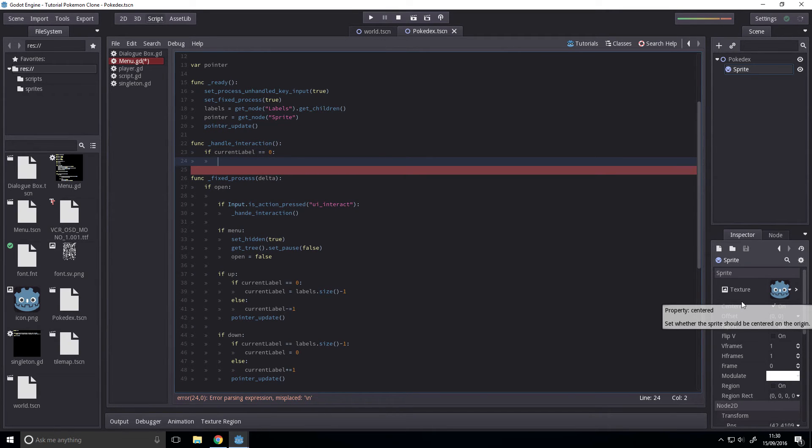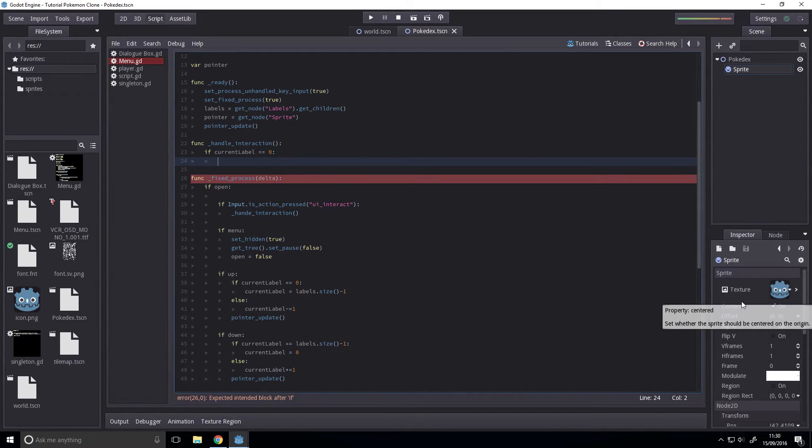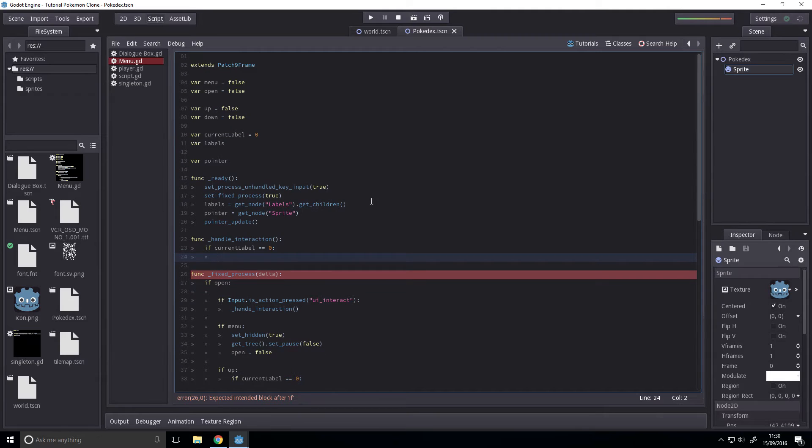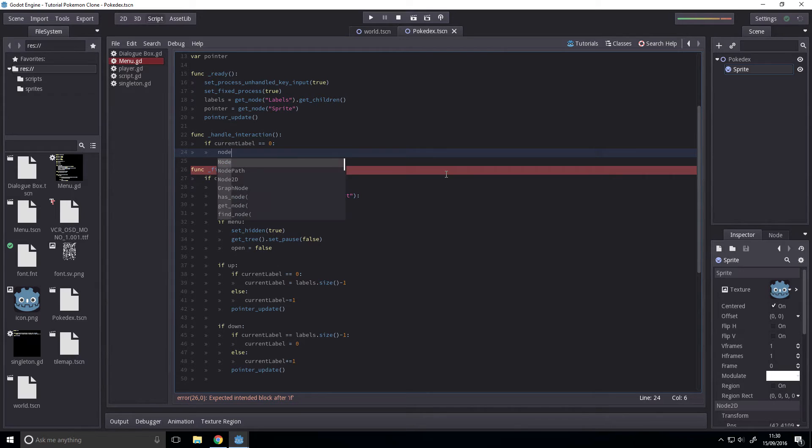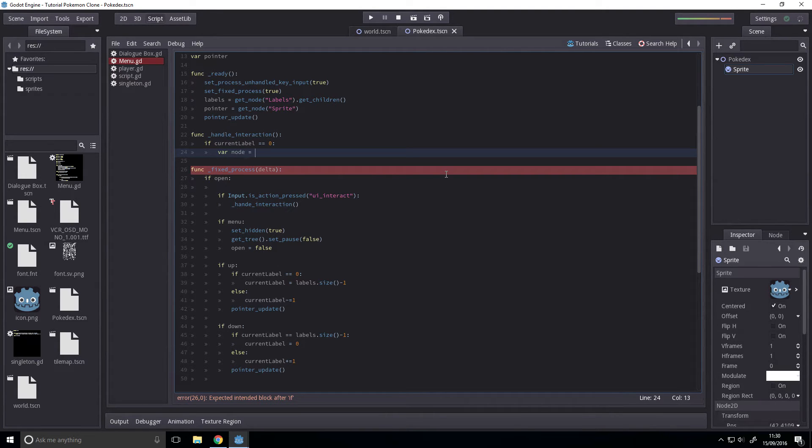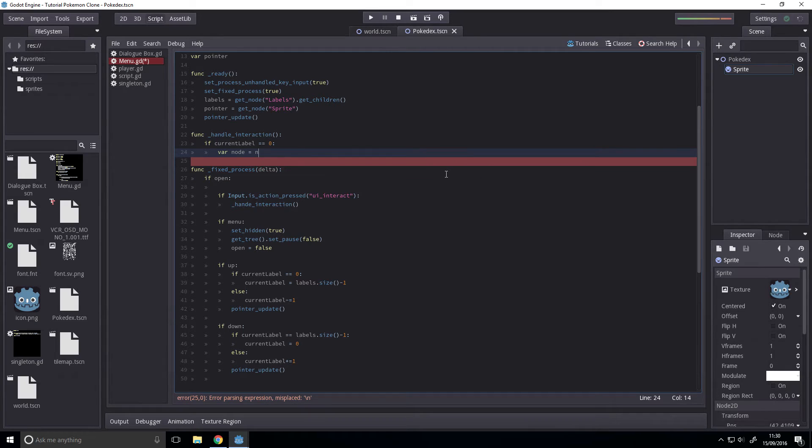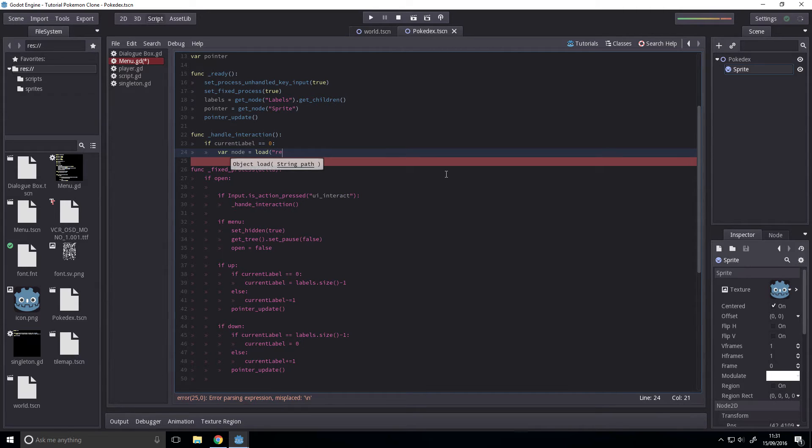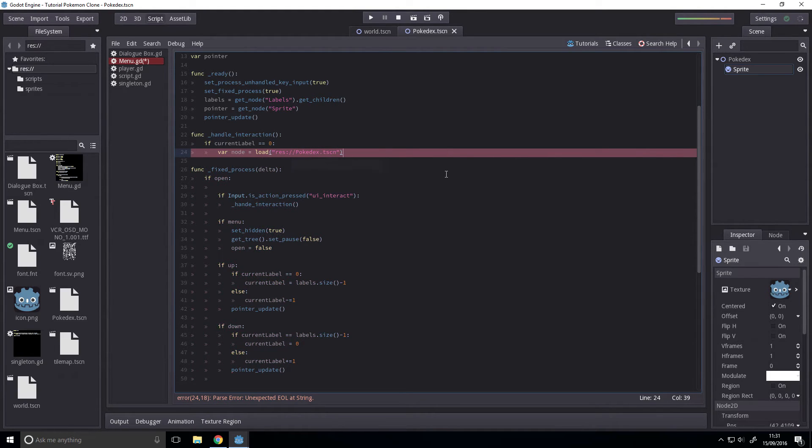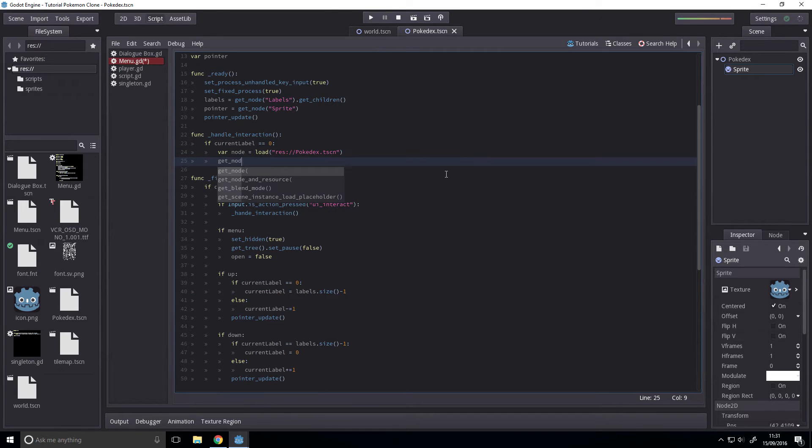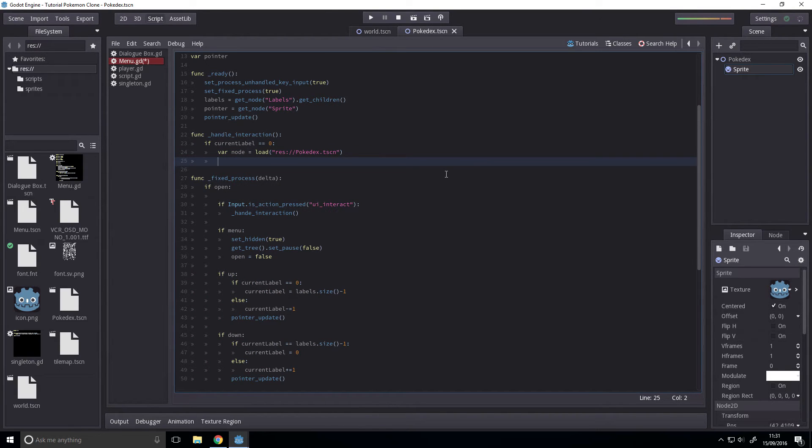Then we want to set the scene. And we'll do this by simply overlaying. So var node equals load res://Pokédex.tscn. Okay, so we're just going to set this to be the child. And we can do this by getting the world node.